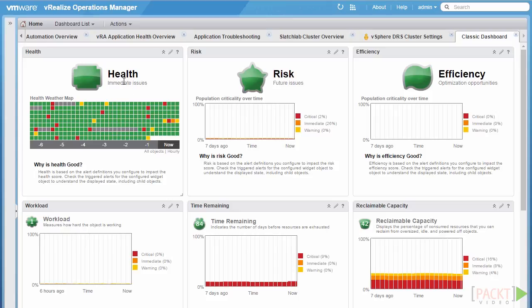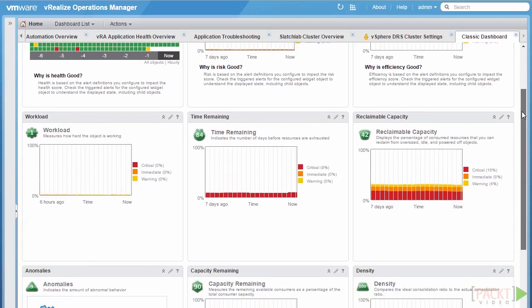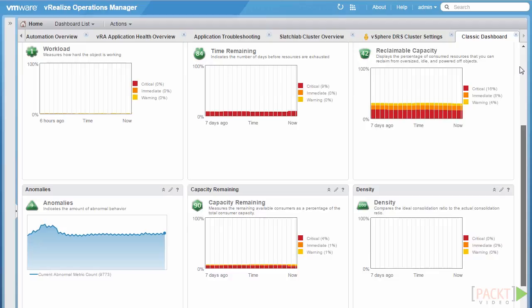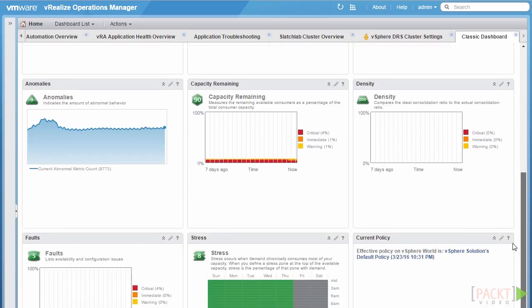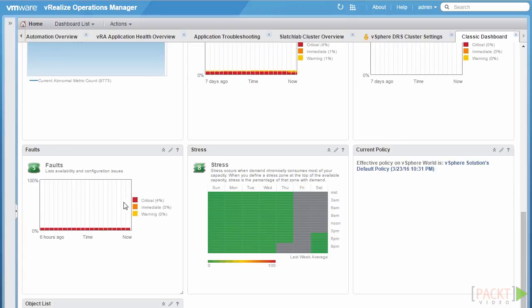One of the major changes from vRealize Operations Manager 5.x to 6.x is that the major badges no longer have a score. This is because in version 5, the major badges' score and color was directly determined by the minor badges that made them up. For example, the health badge would be a combination of high workload and high anomalies causing health to go red, and if you also had any faults, the health badge would immediately go straight to red.